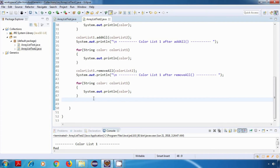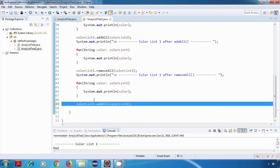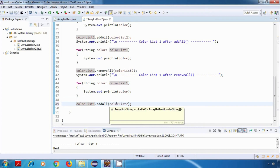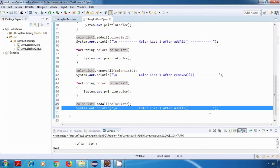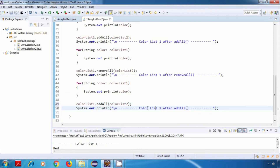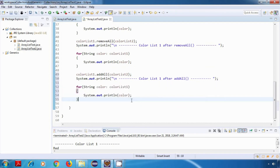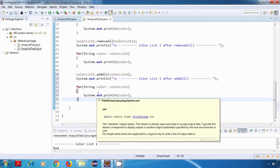Now since we are left with only three elements in colorList1, I'll just call the addAll method again. So I'll say colorList1.addAll(colorList2), and then I'll just print colorList1 so we'll have some data in colorList1 now.